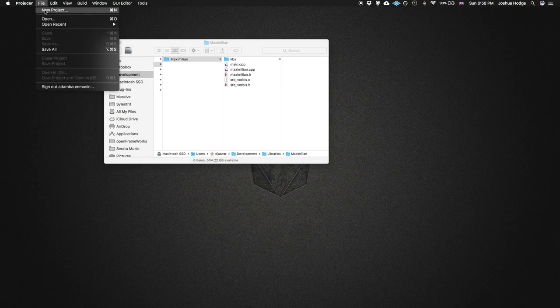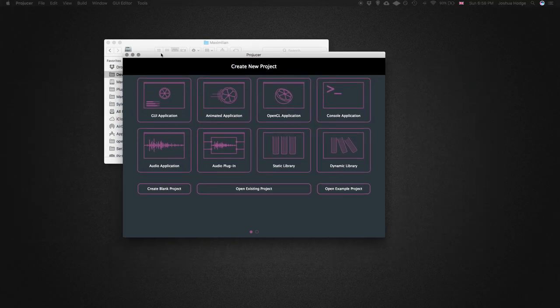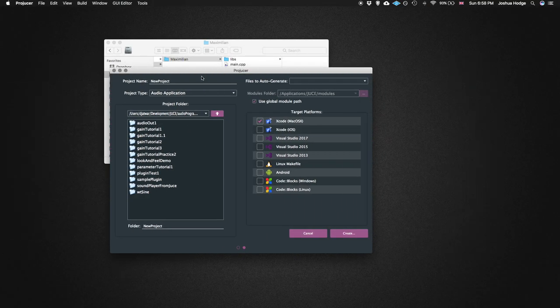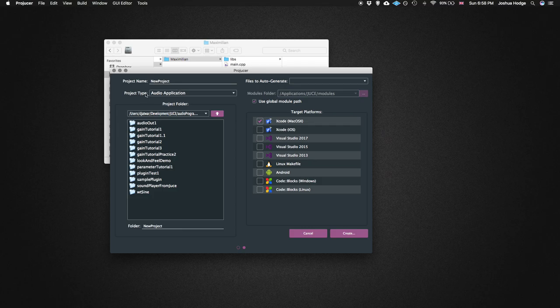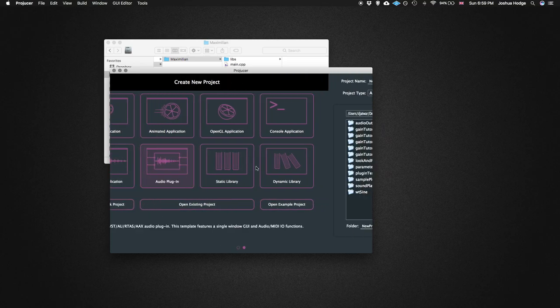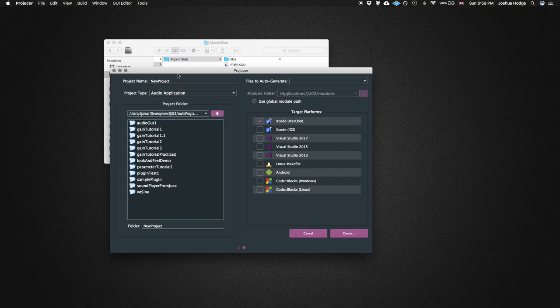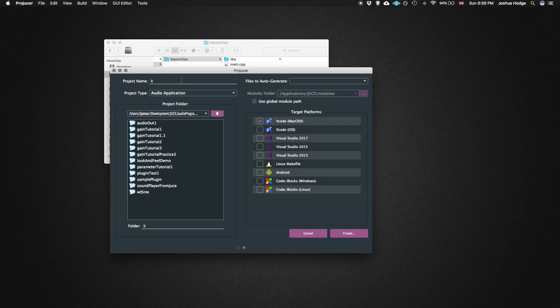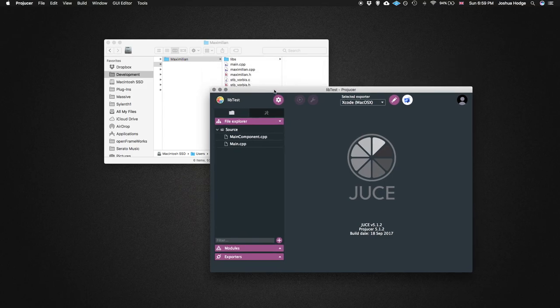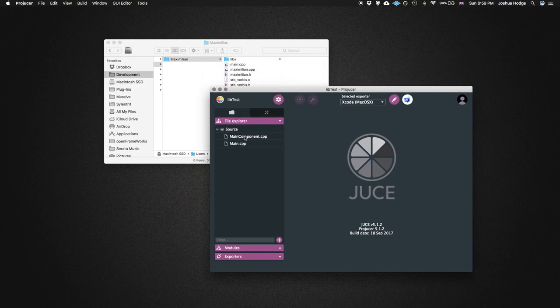So we're just going to go ahead and start up another JUCE project here. If I just go here, we're just going to do an audio application. I went through that too quick. So just going to start an audio application, and I'm just going to call this lib test, like a library test. Just going to put it in this folder, audio programmer, create. And we have our main dot CPP and our main component dot CPP.